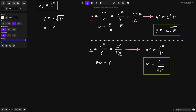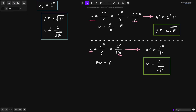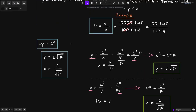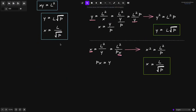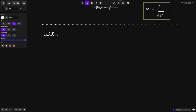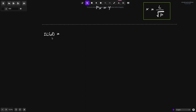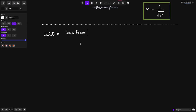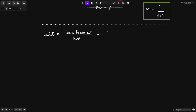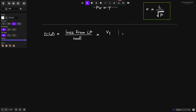Now we're ready to solve IL of D — the percentage impermanent loss if the price moves by some amount D. This equals the loss from LP over the value of tokens if you did not put them inside the AMM — just holding the tokens. IL(D) = (B1 − B_hodl) / B_hodl, where B1 is the value of tokens inside the AMM at T=1, and B_hodl is the value if you simply held the tokens.